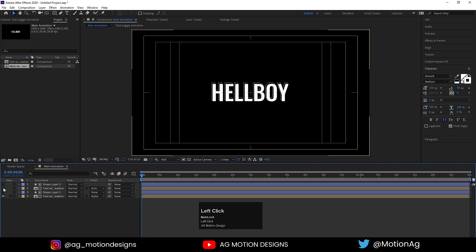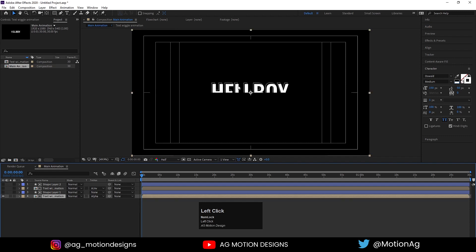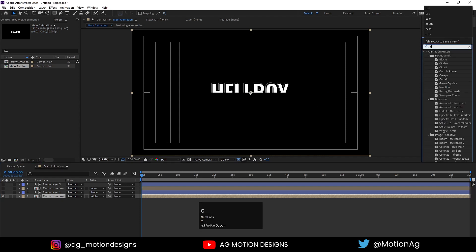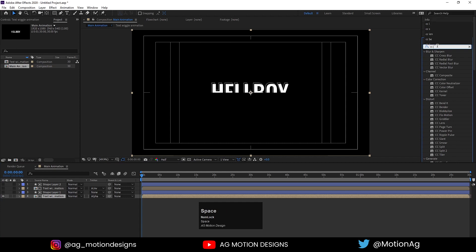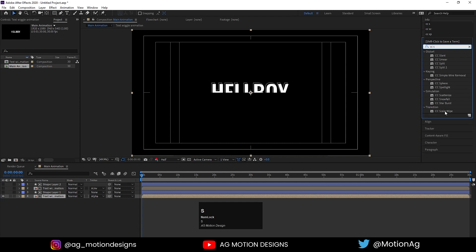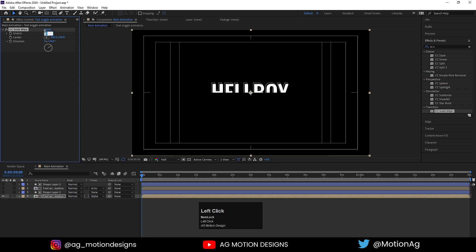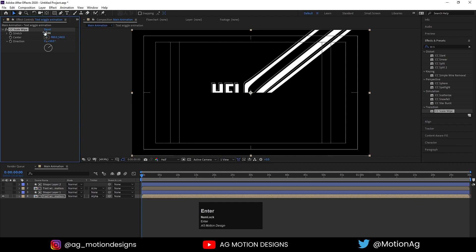Hide one layer for now because we need to deal with the other one first. Go to the Effect & Presets panel, apply the CC Scale Wipe effect, and for the Stretch value I'll choose 50.